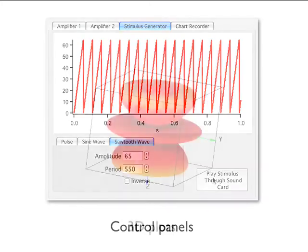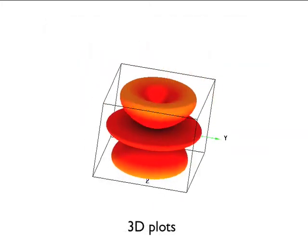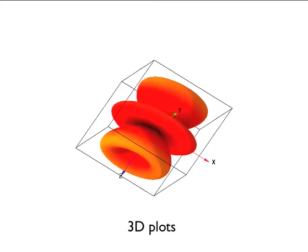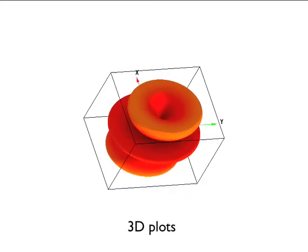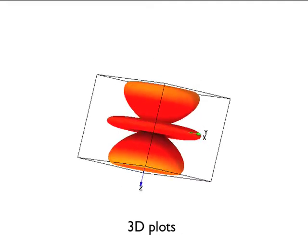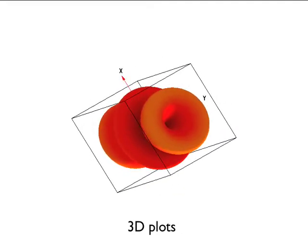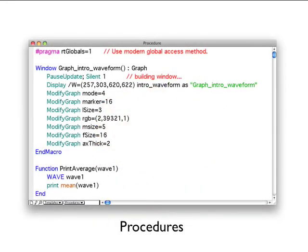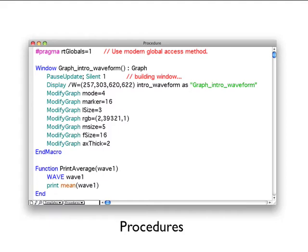A 3D plot displays three-dimensional data as a surface, a scatter plot, or a path in space. A procedure window contains code which performs a task by calling Igor's built-in operations and functions and possibly other user-defined or external functions and operations. Igor code can range from simple to very complex and powerful. You can run procedures written by wave metrics or by other Igor users. If you are a programmer or want to learn programming, you can learn to write your own Igor procedures to automate your work.